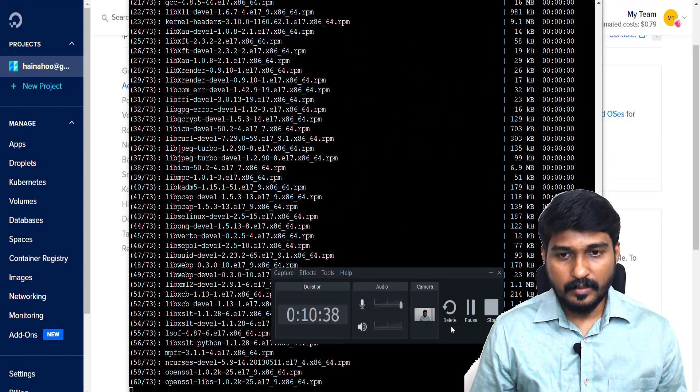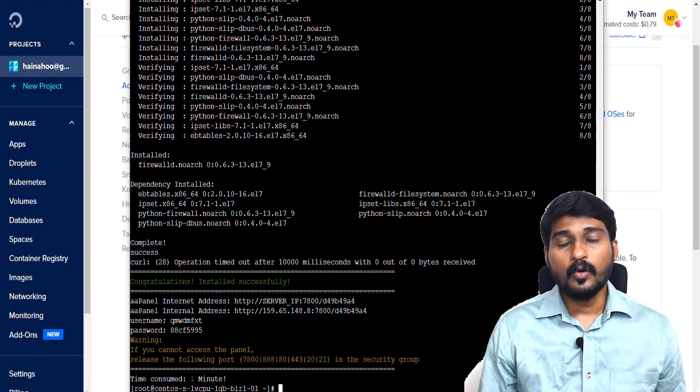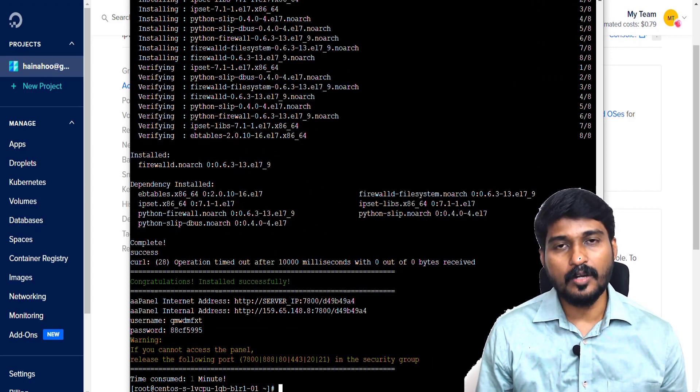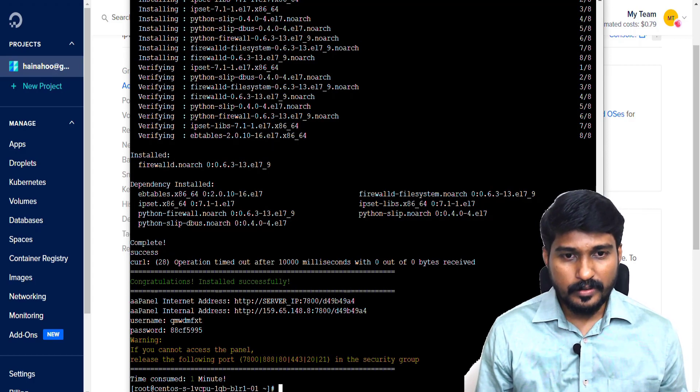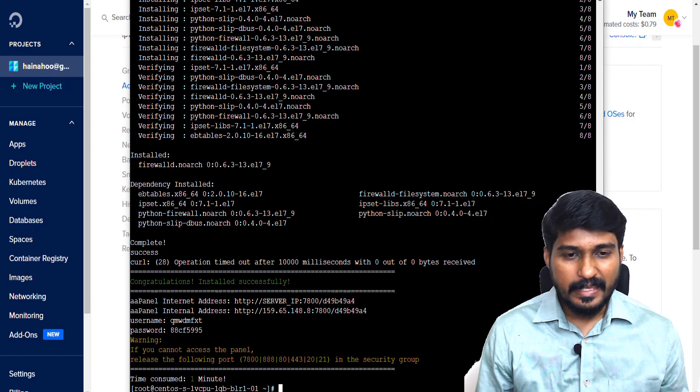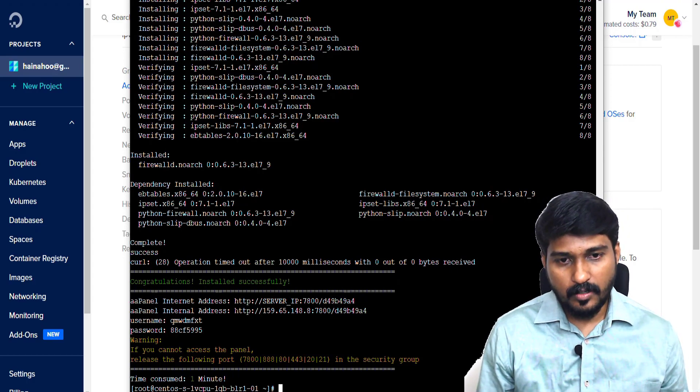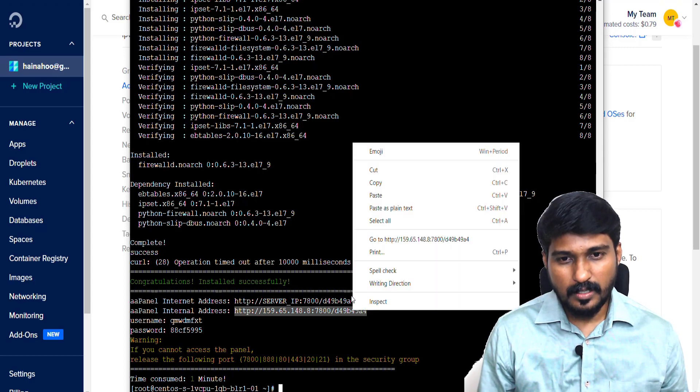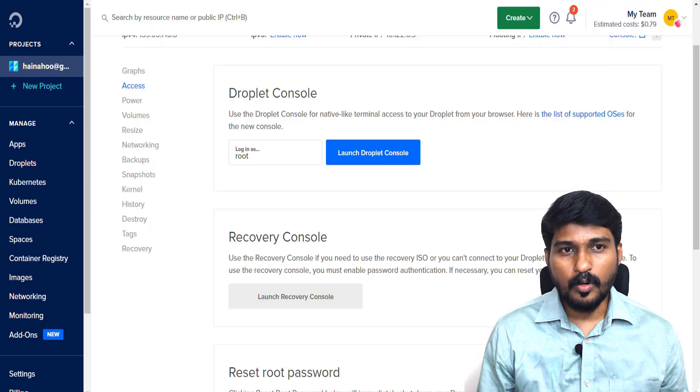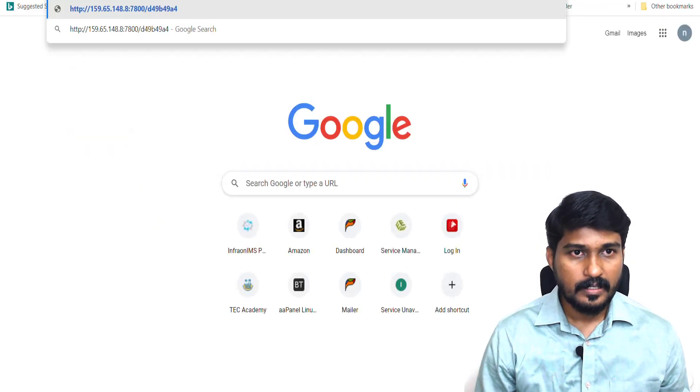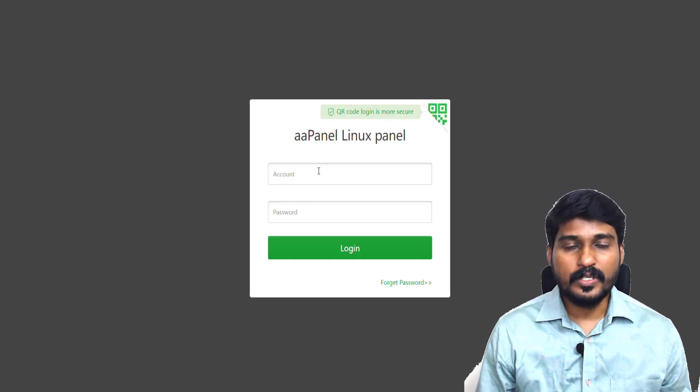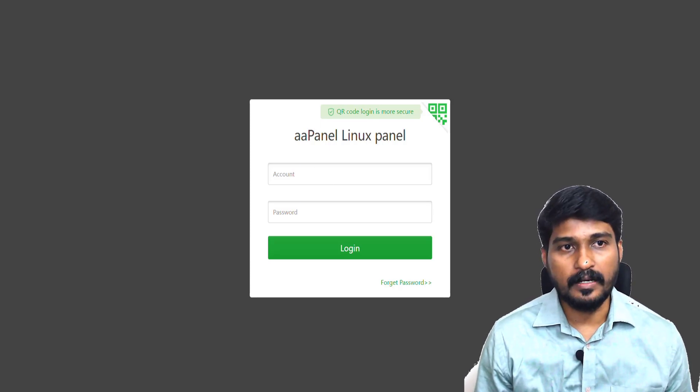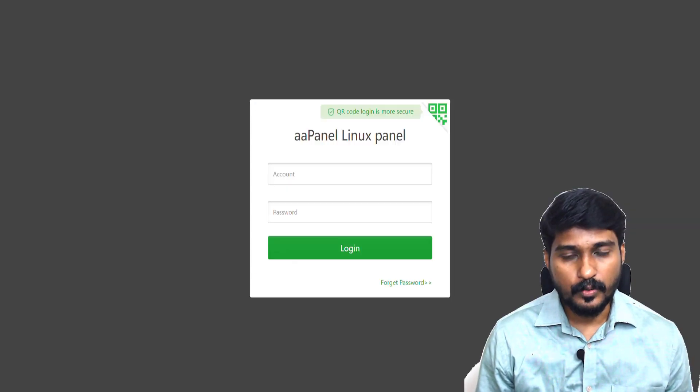After a few minutes, AA Panel has been installed on my newly created VPS. This is the AA Panel access URL for me. I simply copy this URL, open a new window, and paste this. Then it will ask me the username and password to login into my web hosting control panel.